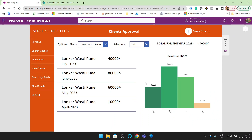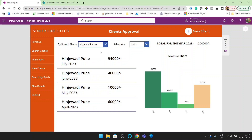If you see here, you can clearly see this is the branch and for this branch we are getting in July 2023: 40,000, in June: 80,000, May: 60,000, and April: 10,000. You can see the graph here as well. Now if I choose another branch, you can see we are getting the data on the basis of that branch and we are doing group by on the month as well.